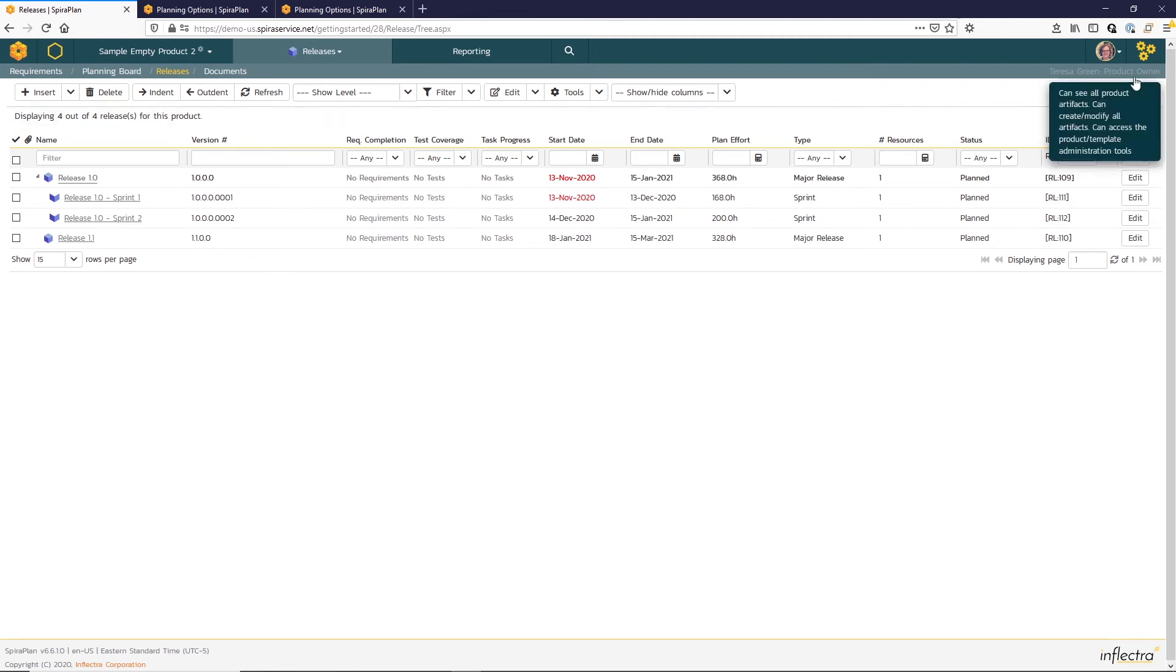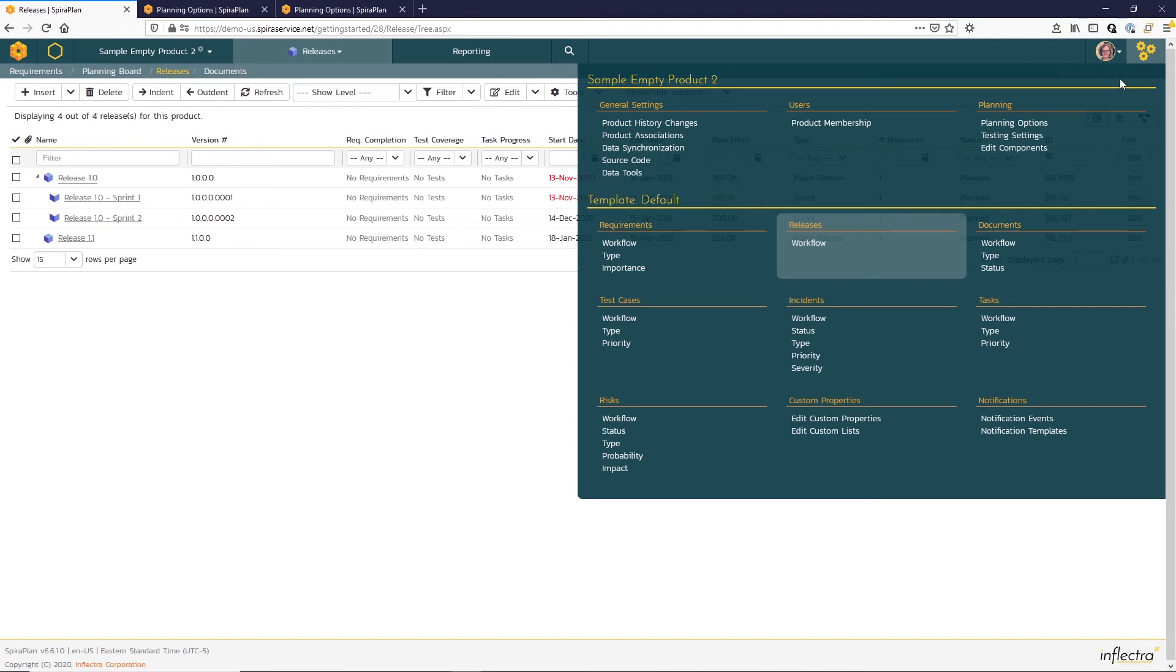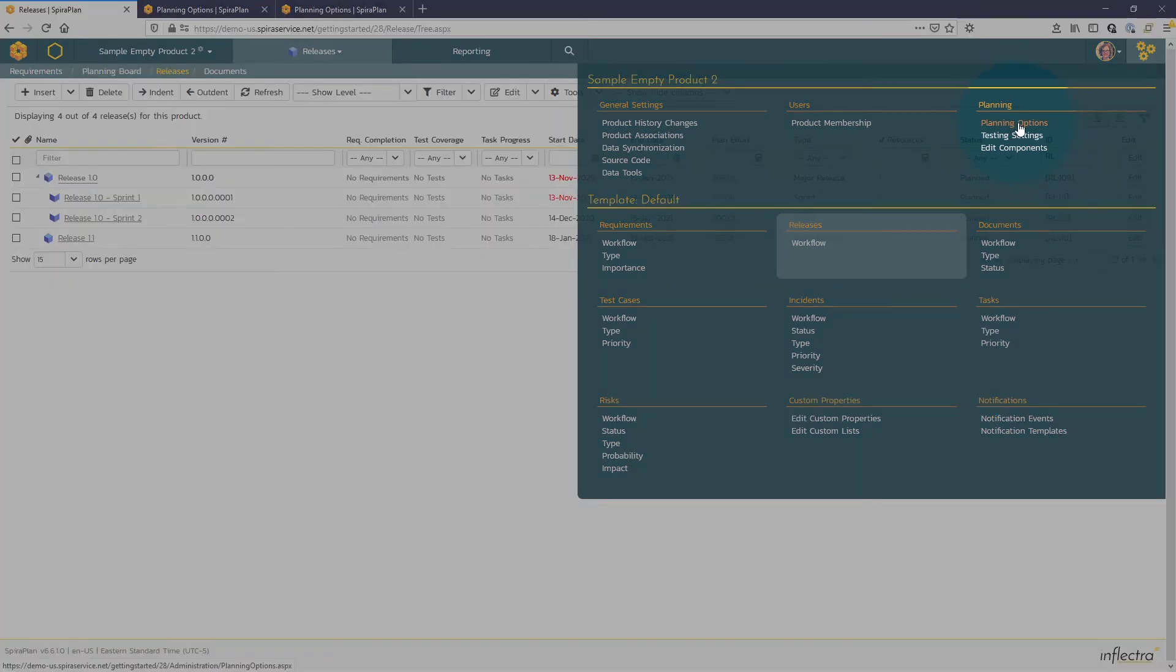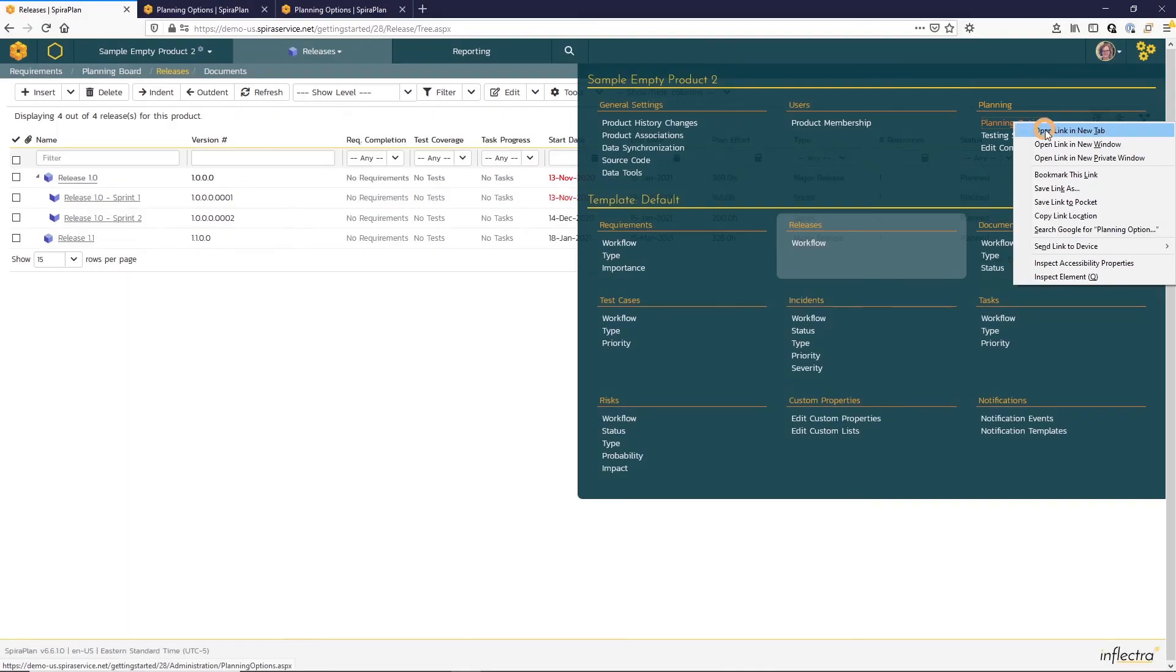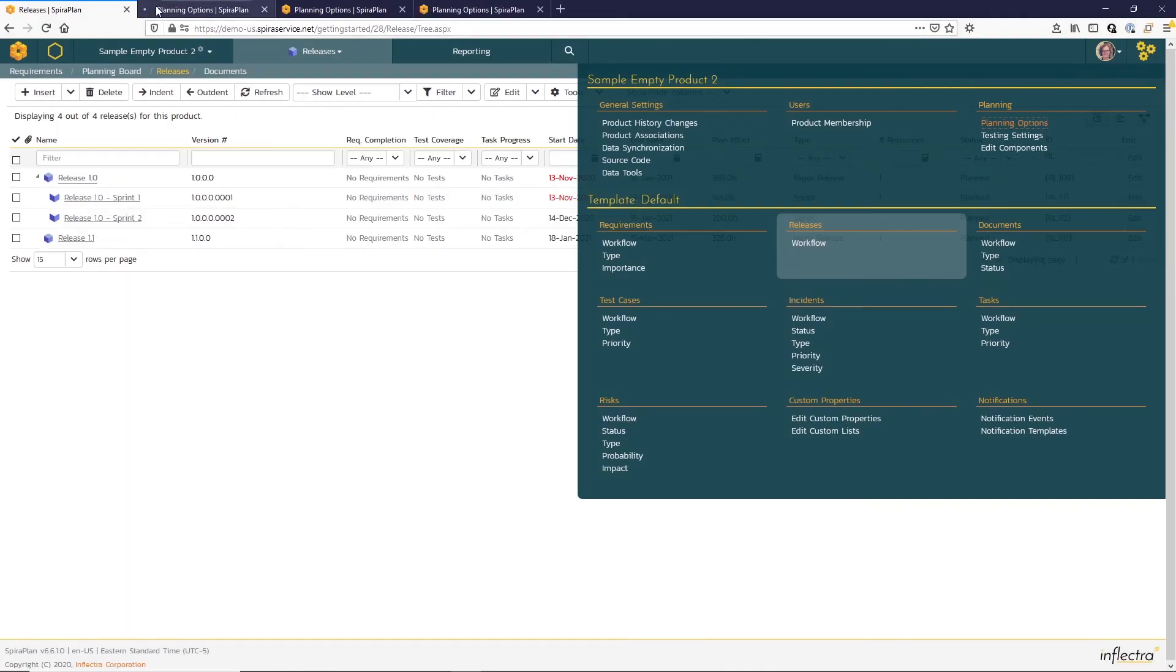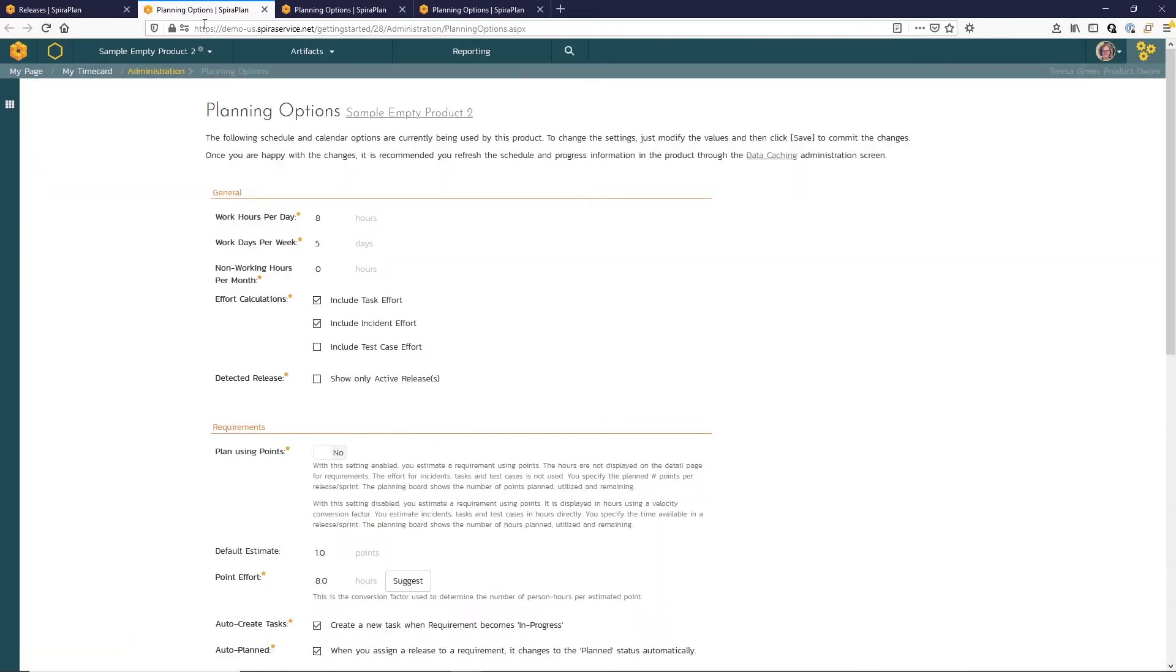you can do so by accessing the product administration planning options here. So if I open those in a new tab, here you can see that the work hours per day default is eight hours and then there's a five day work week. So I'm okay with those defaults. Let's return back to our releases list page.